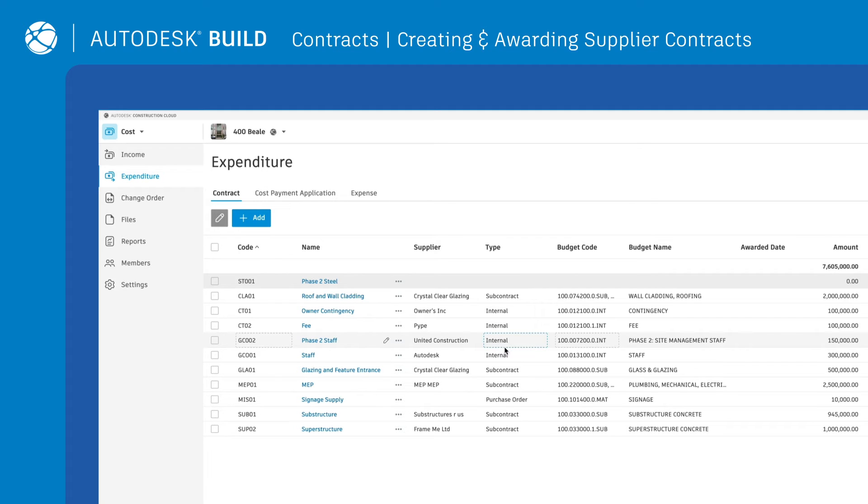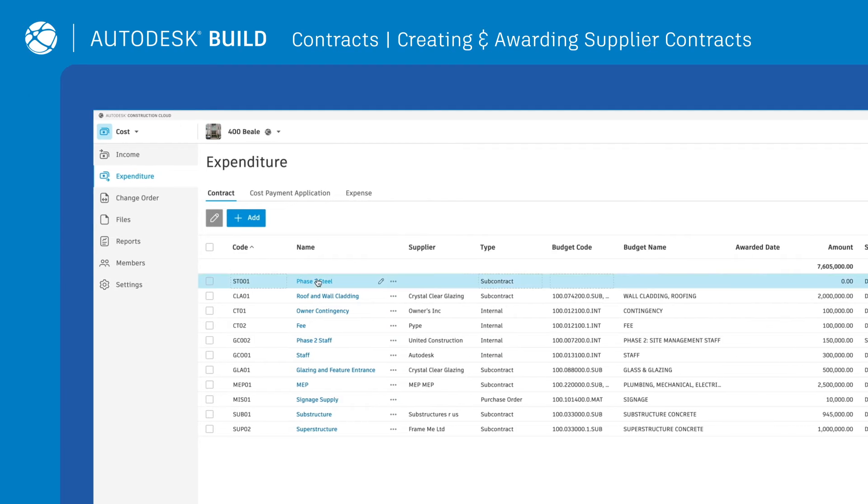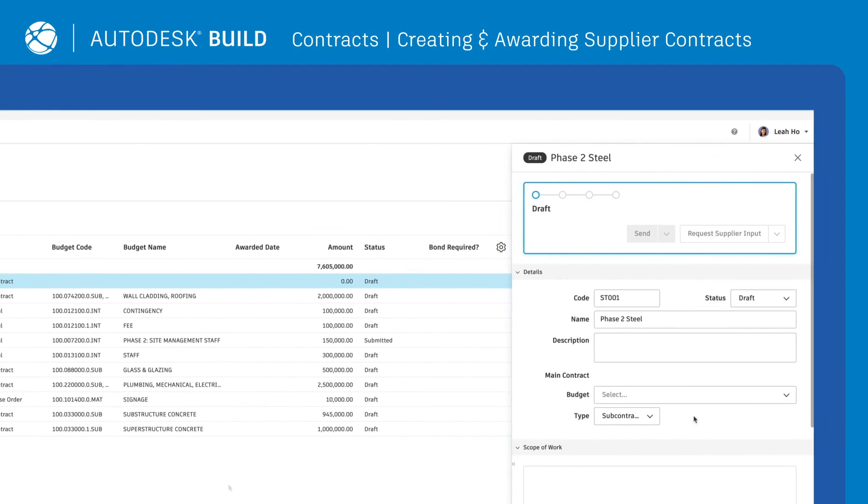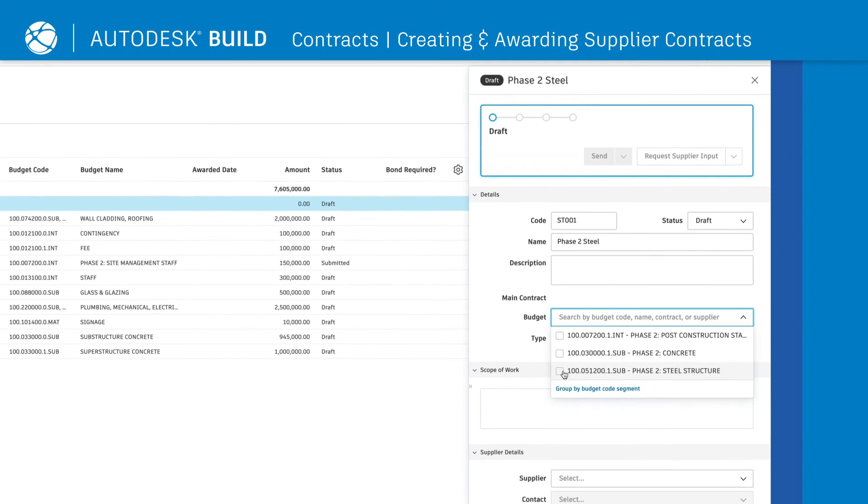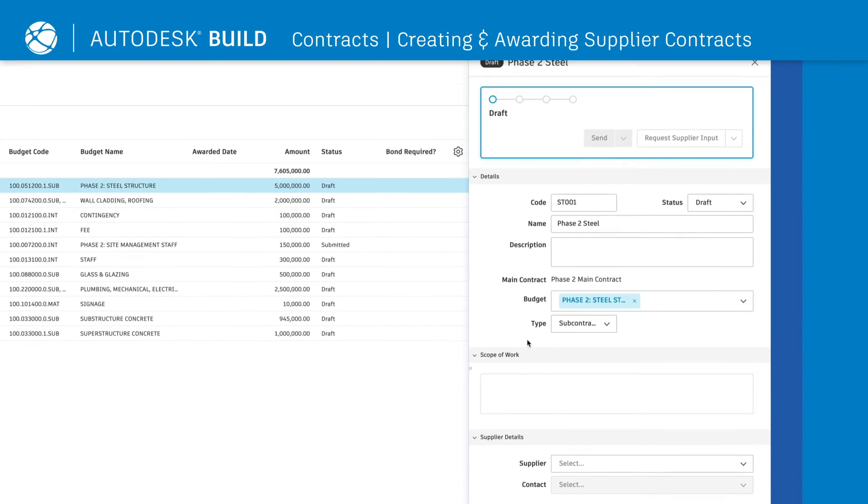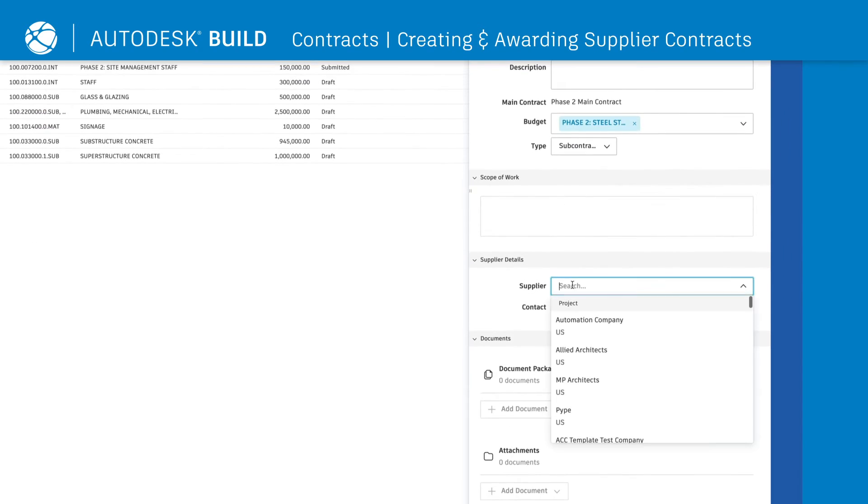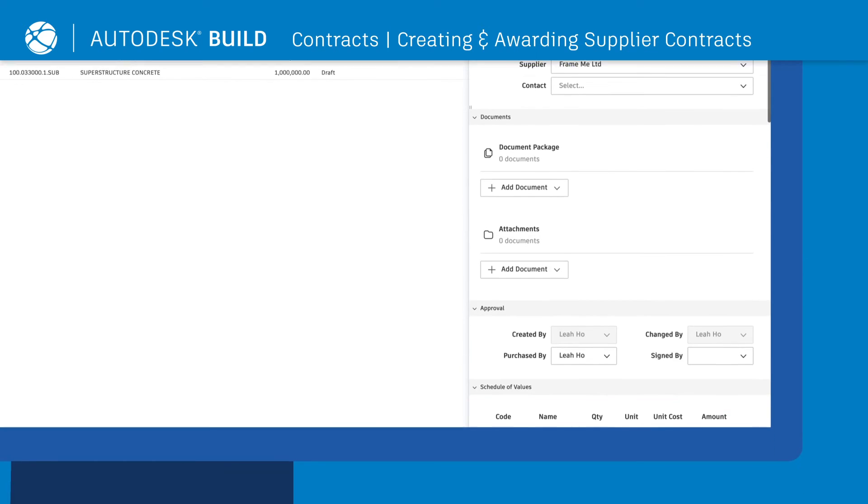To link contracts to the budget and assign a supplier, simply click on the contract name and add relevant information on the flyout. From here, a SOV is automatically created.